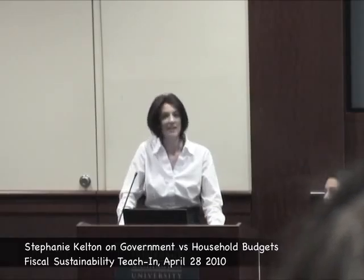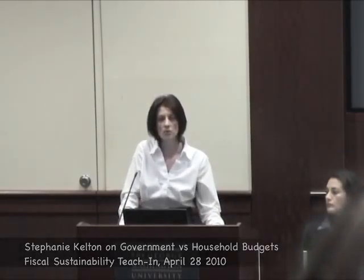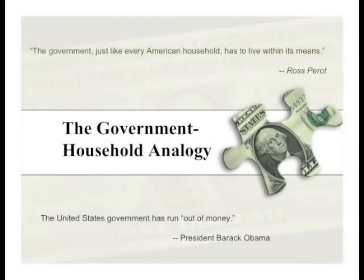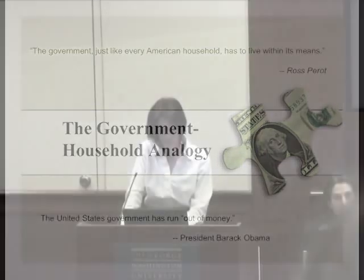Here we have the analogy. This is what most students who study economics are taught. Ross Perot, I think, deserves a lot of credit — or blame, as the case may be — for the fact that people think in these terms today. Ross Perot told us early on, just like the government, every American has to live within his means. And President Obama has told us that the government is out of money. So what is the basis for this household-government analogy?